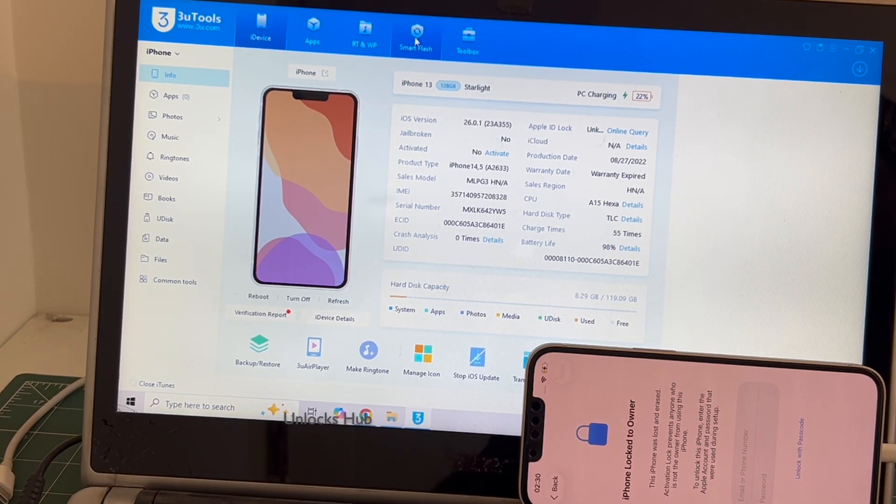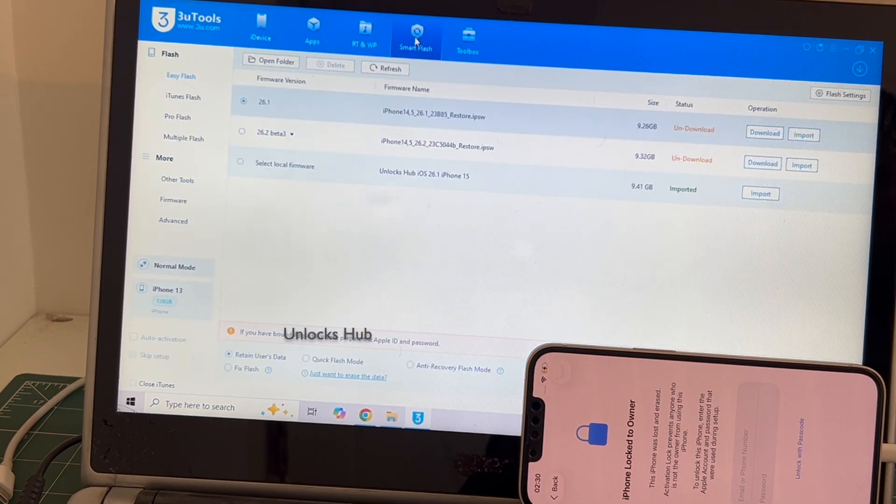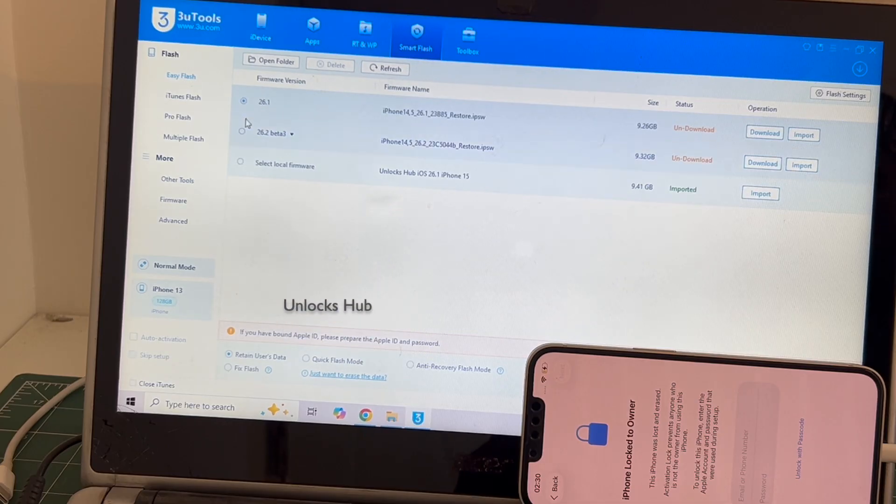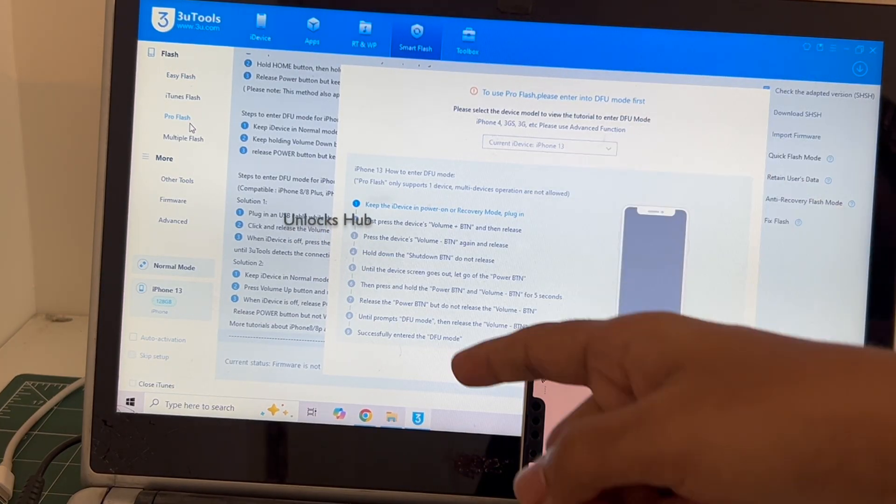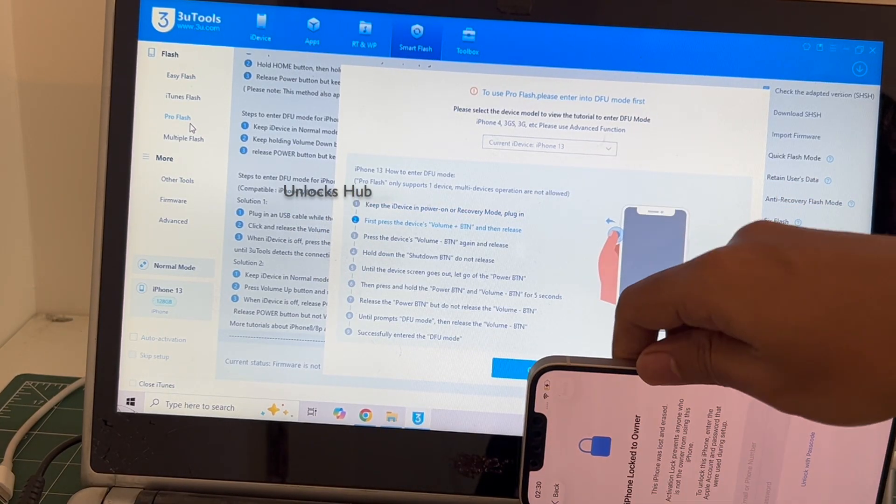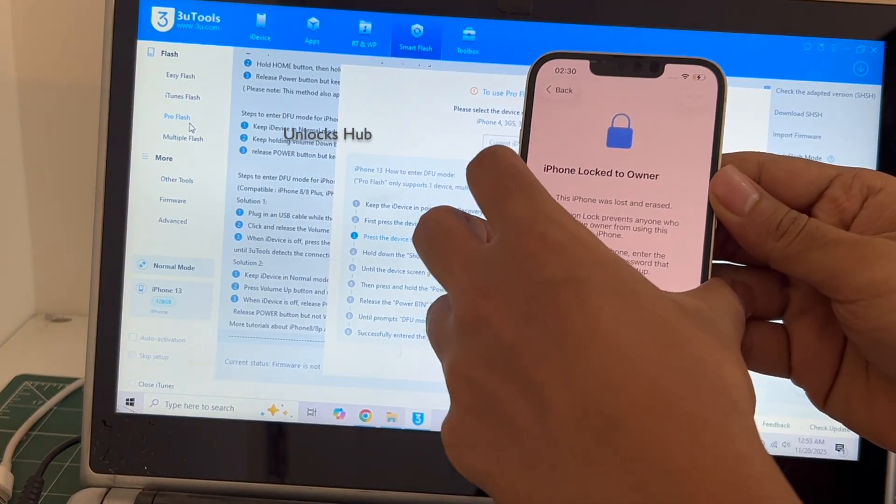Let's begin the process with the pro flash option. Now you have to enter DFU mode. Just follow the on-screen instructions to enter DFU mode.